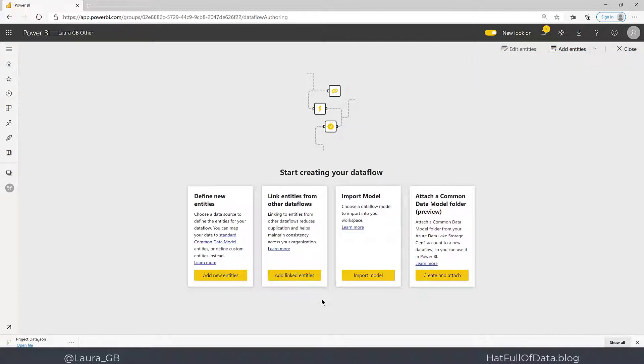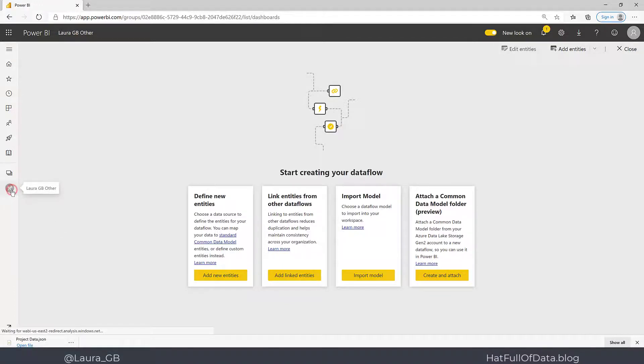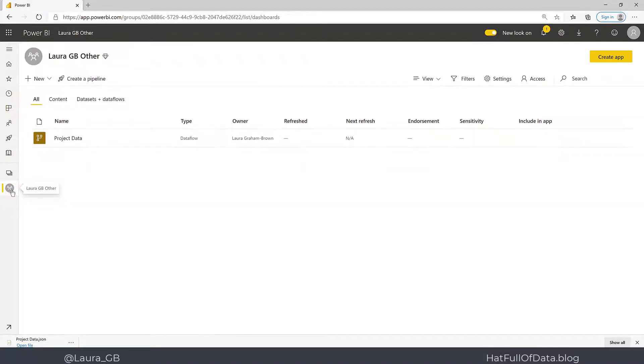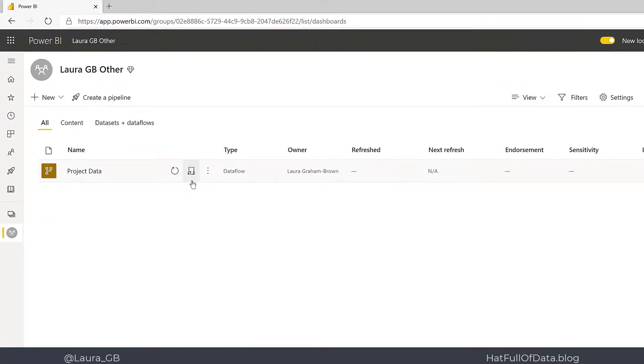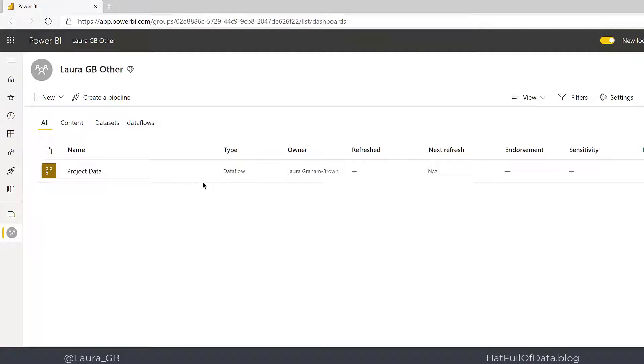It doesn't take us into the data flow. If we go back to the workspace, here we are, and there's our new data flow. An important thing to check, which was offered in that message a moment ago...